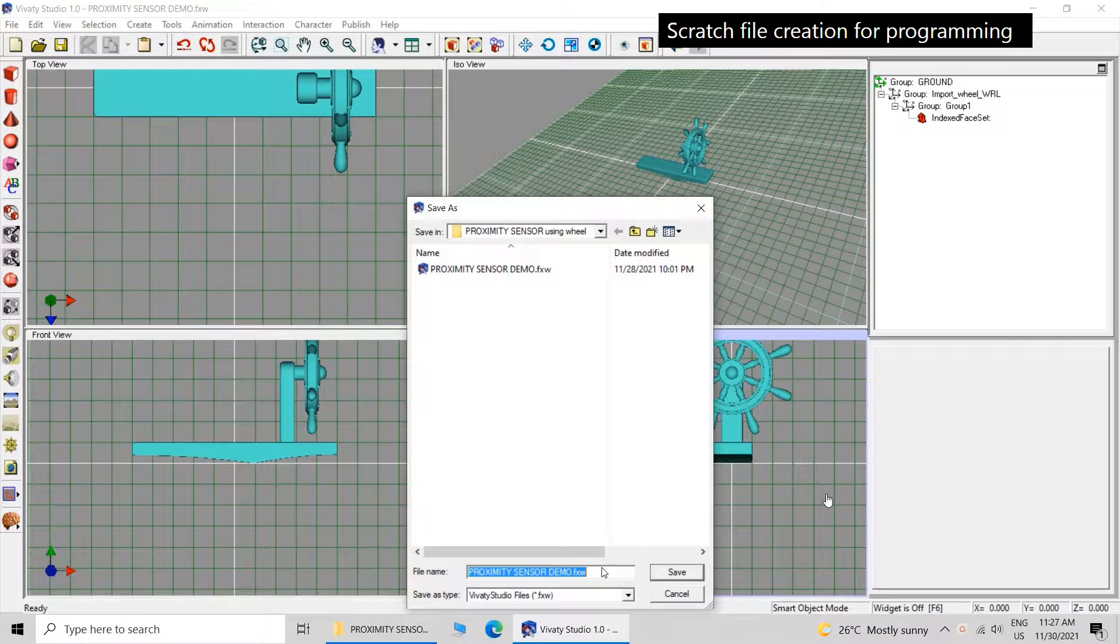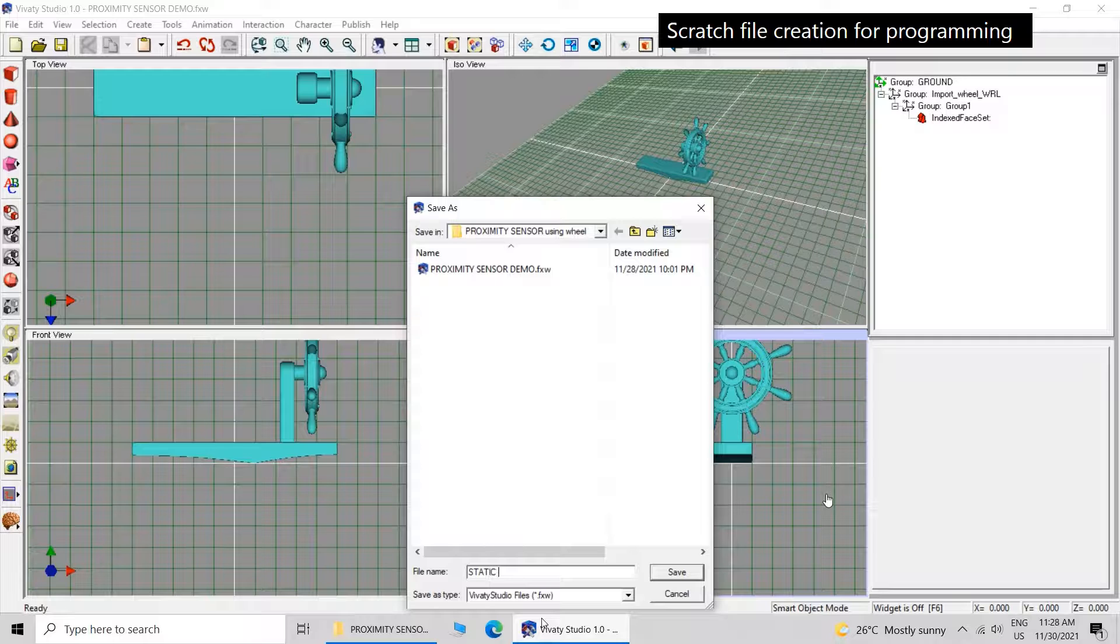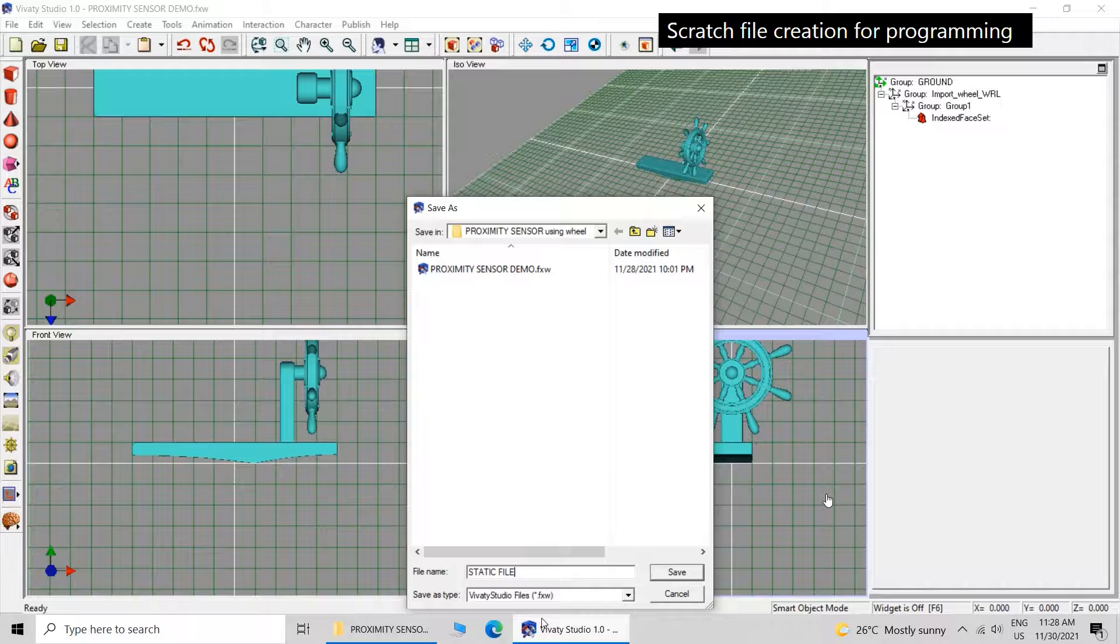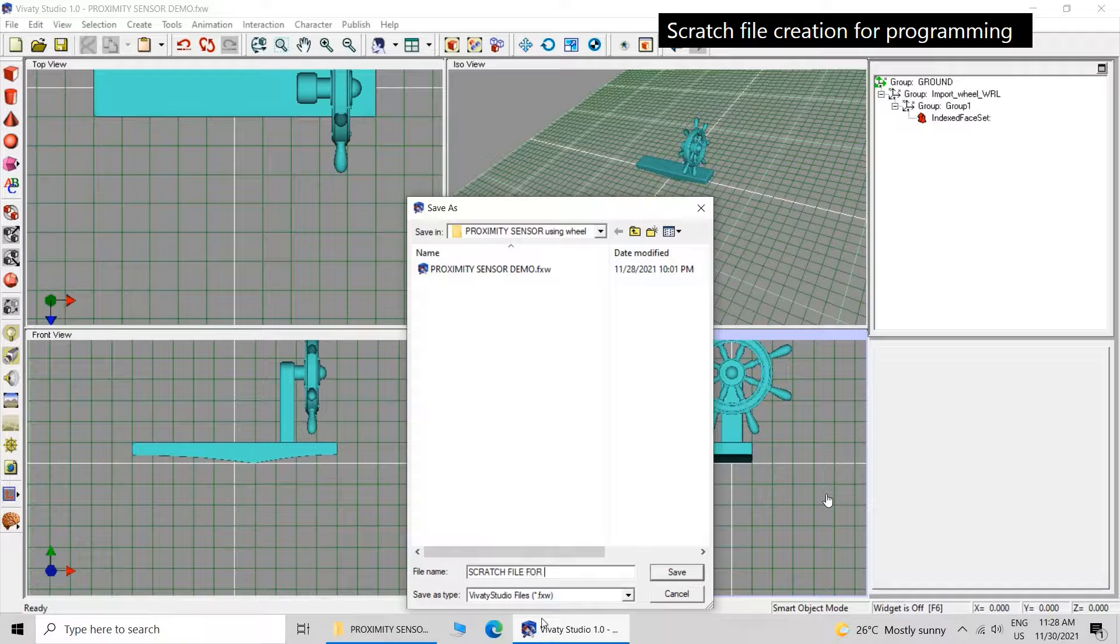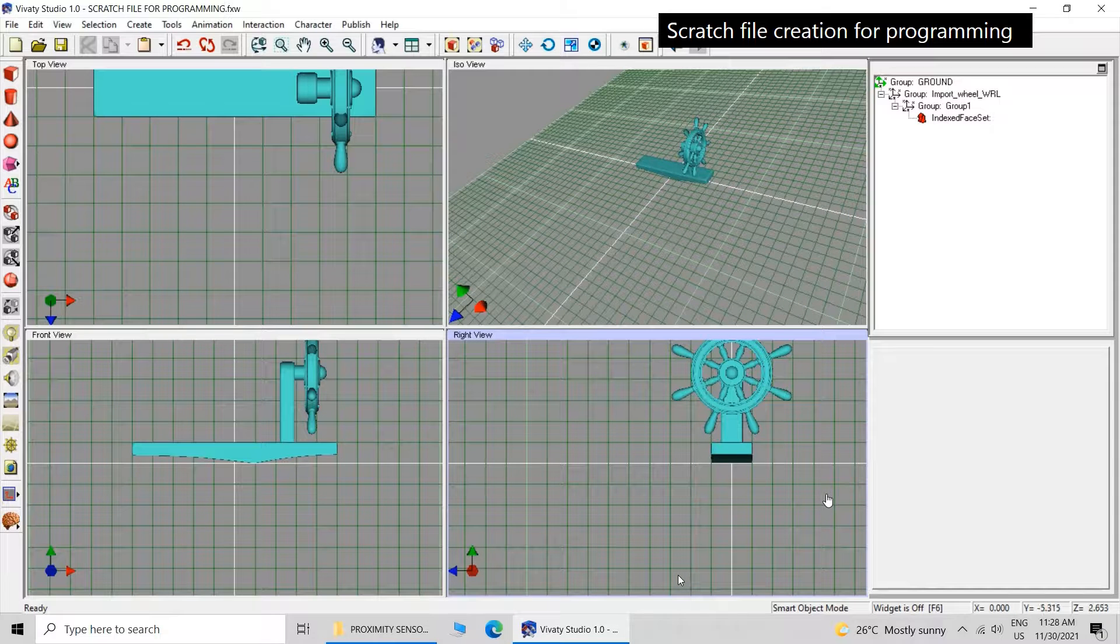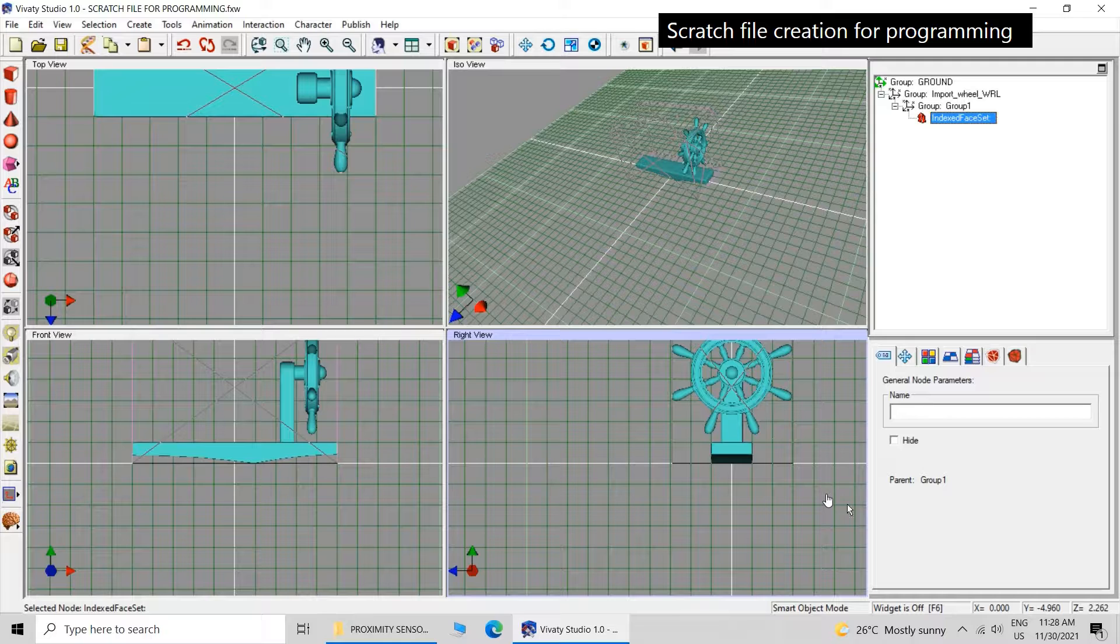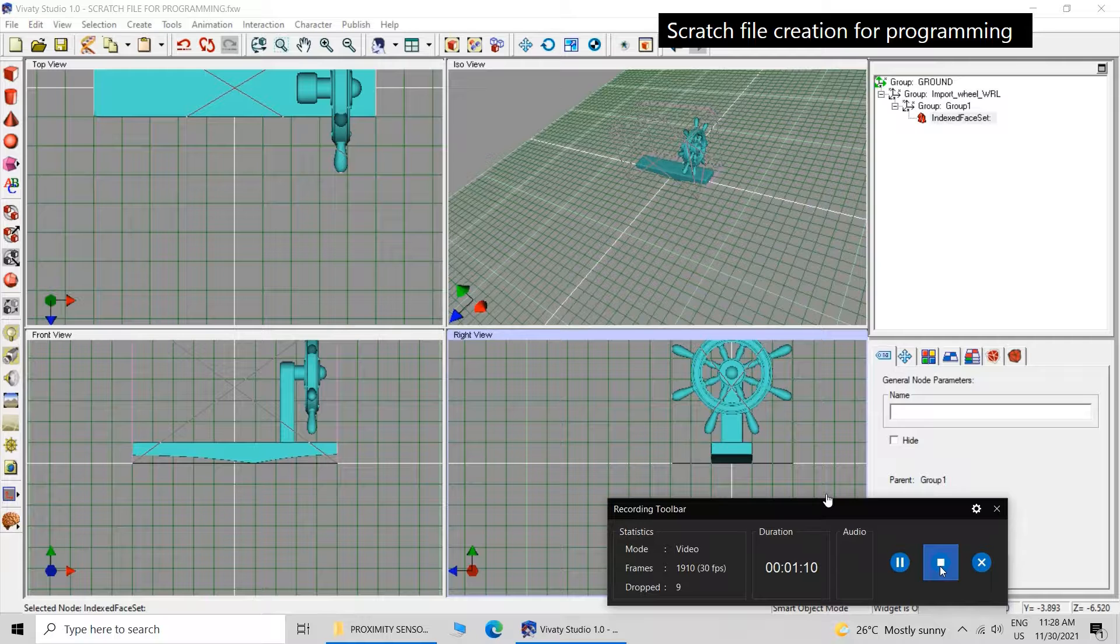Now you just save this file and then you can start practicing the programming. This is how we can create the scratch file. It is very simple, you just remove every logic except the index facet, because that is the actual object. If you remove that, then there will be nothing. It is represented in red, so just keep all the index facet and you can remove rest of the logic. Many times it will give some warning dependency warning, so you ignore the warning and you remove it. In this way you can create a scratch file, so this will help you in programming.